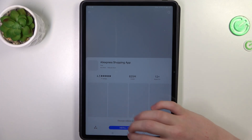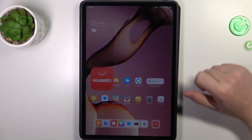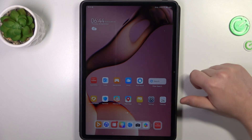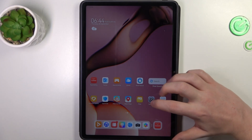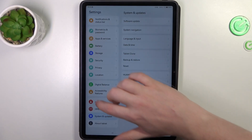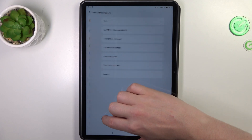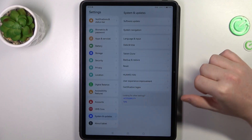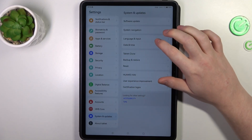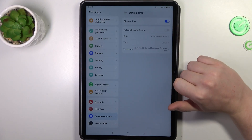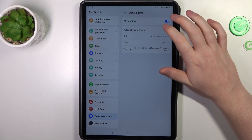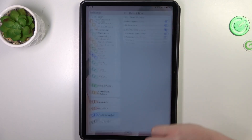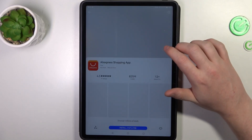To fix this, let's cancel the installation. We need to go to Settings, then scroll all the way down to System and Update, go to Date and Time, and enable automatic date and time settings.